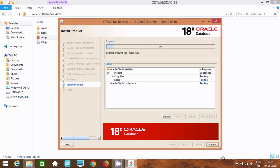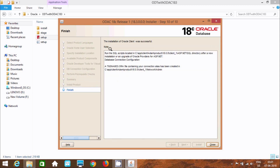I am going to pause the video. The installation of the client was successful. ODAC 18c release install successful. Let's click Close.